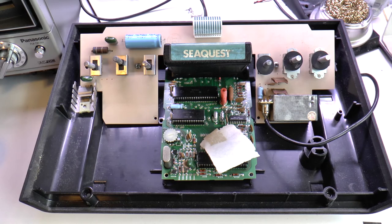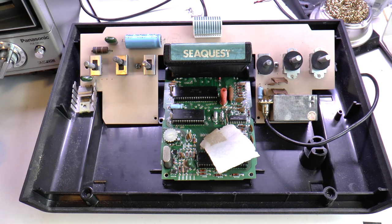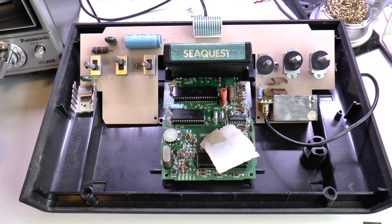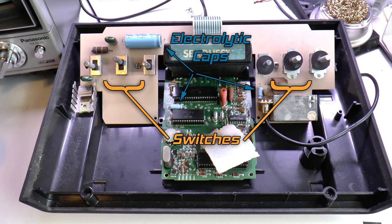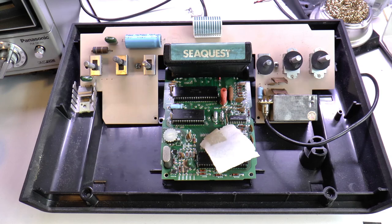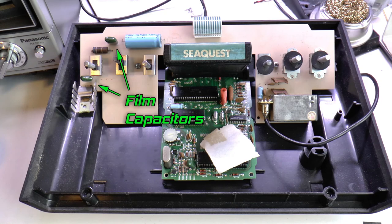If you service an Atari 2600 to correct this problem, you could also take the opportunity to clean your switches, replace the electrolytic capacitors, and perhaps replace the voltage regulator. In this video, I'm only going to replace these green chiclet capacitors to restore color.